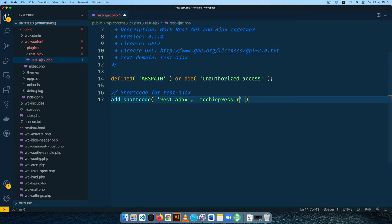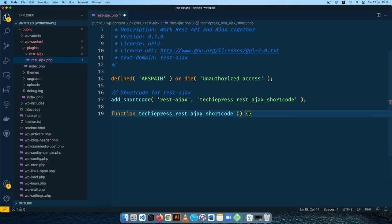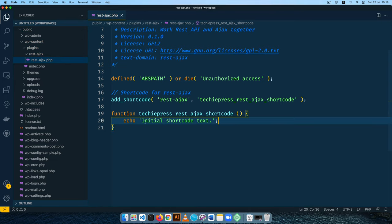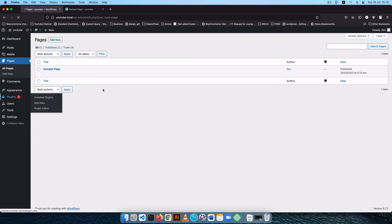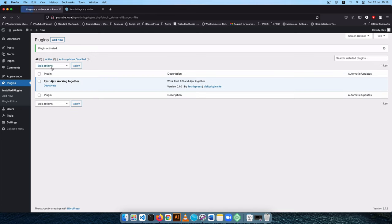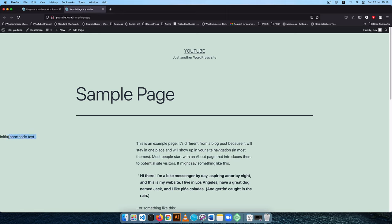The callback function I'll call techiepress_rest_ajax_shortcode. Inside it I'll echo 'initial shortcode text' and add a semicolon. Then I'll come back to the admin area, go to the plugins section, and activate our REST-AJAX plugin. Coming back and reloading the page, you can see that we now have this initial shortcode text showing up.